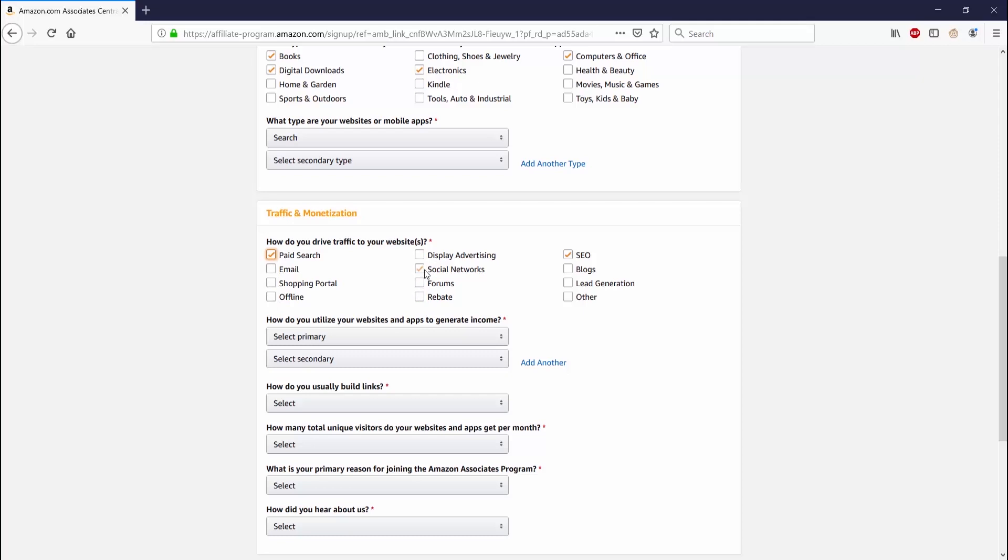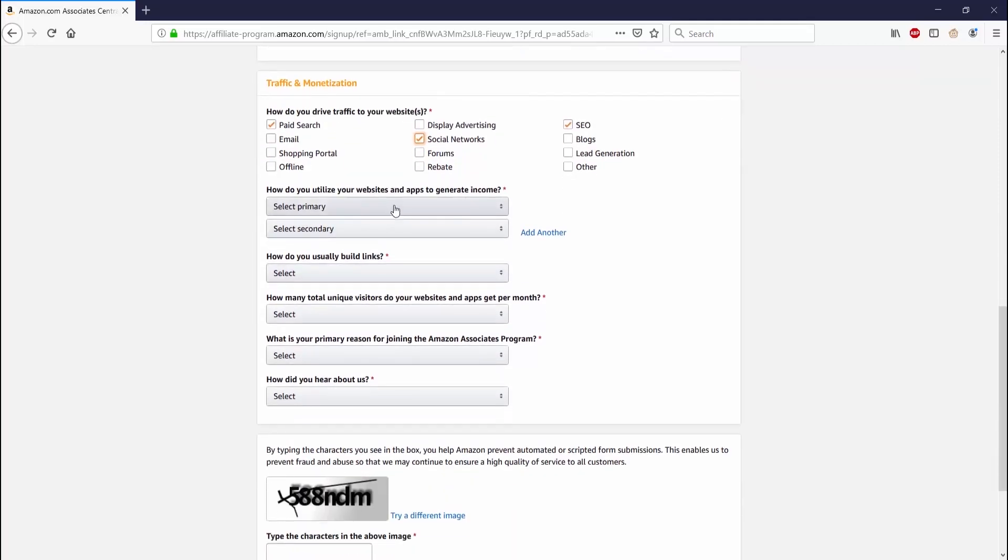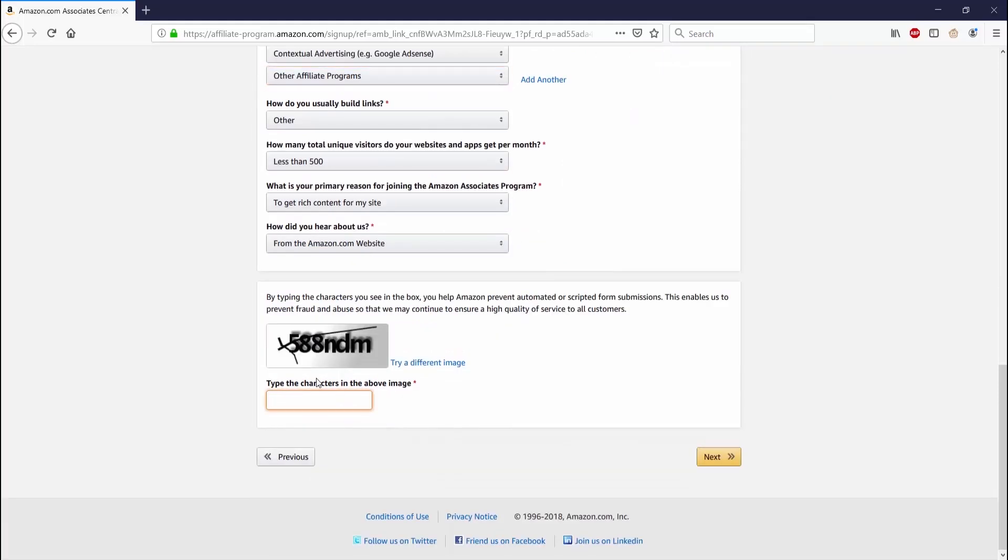How do you usually build links? How many total unique visitors do your websites and apps get per month? What is your primary reason for joining the Amazon Associates program, and how did you hear about us? After you fill all this out and type in the code at the bottom, you can go ahead and press next.